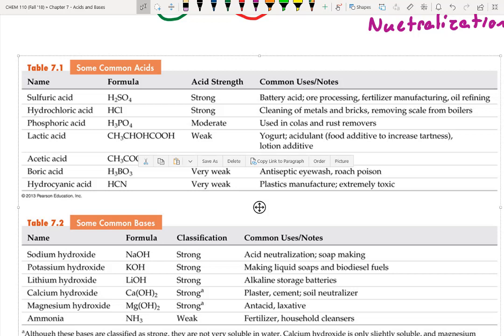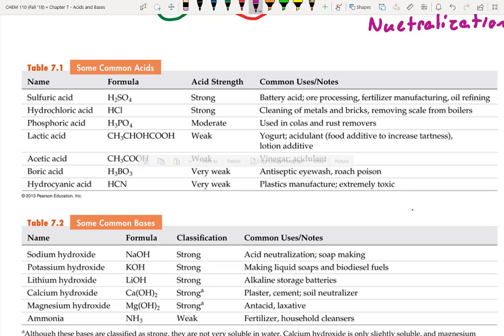Lactic acid is found in yogurt and milk, and also builds up in your muscles during exercise — that's the burning sensation. Acetic acid is found in vinegar and is made by over-oxidizing wine. Boric acid is found in roach poison and used to be in laundry detergents. Hydrocyanic acid is used in plastics manufacturing, but it — or potassium cyanide — is also very toxic and is the substance referenced in old spy movies.